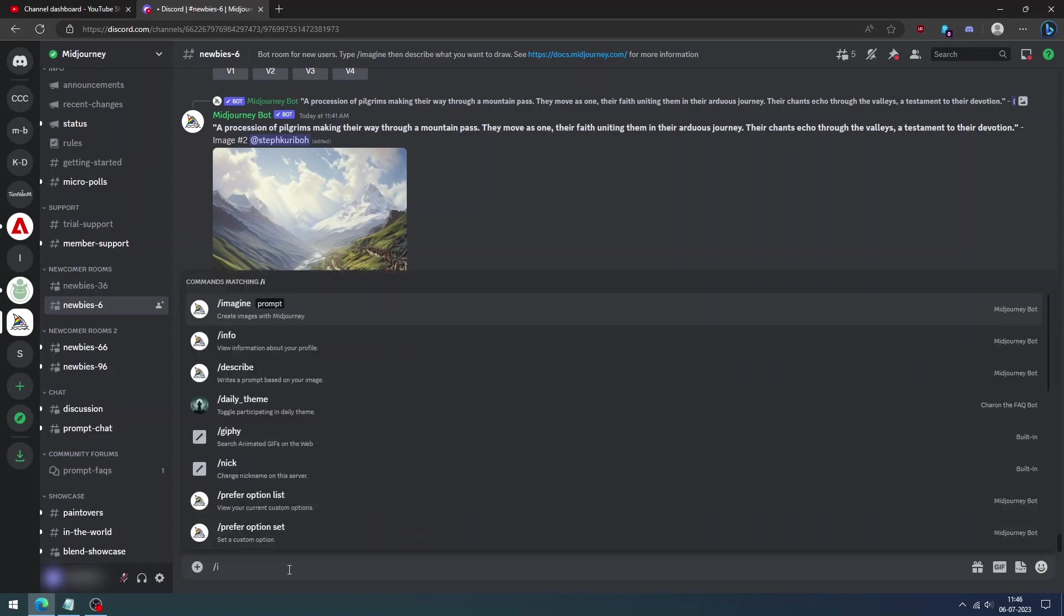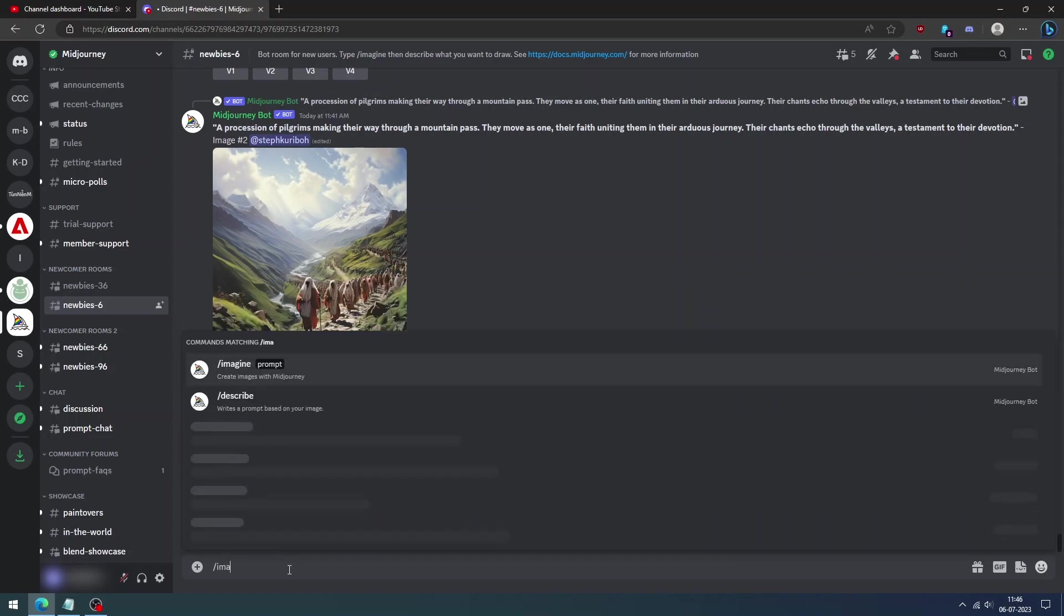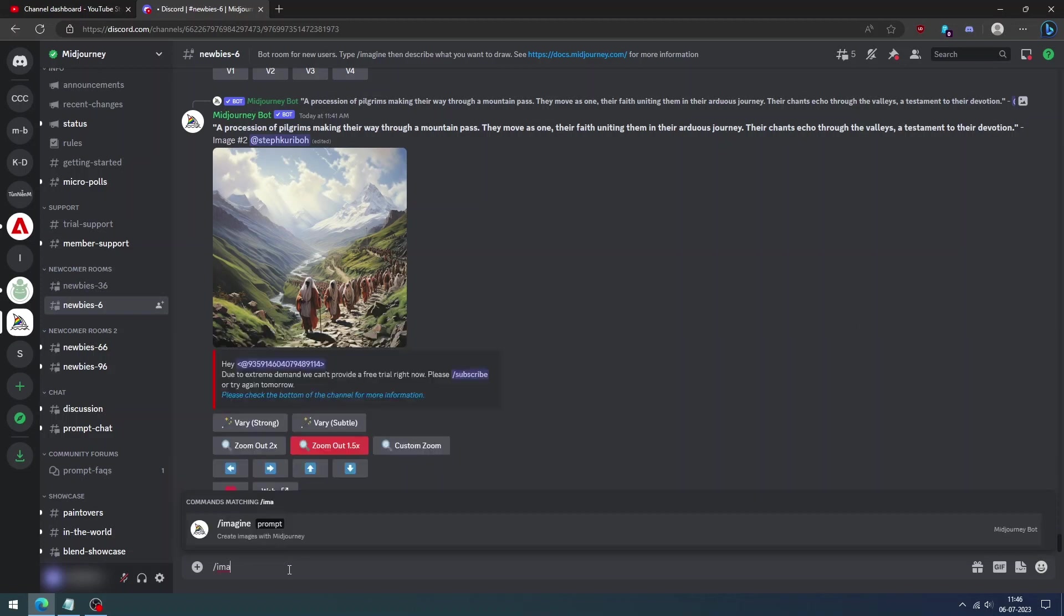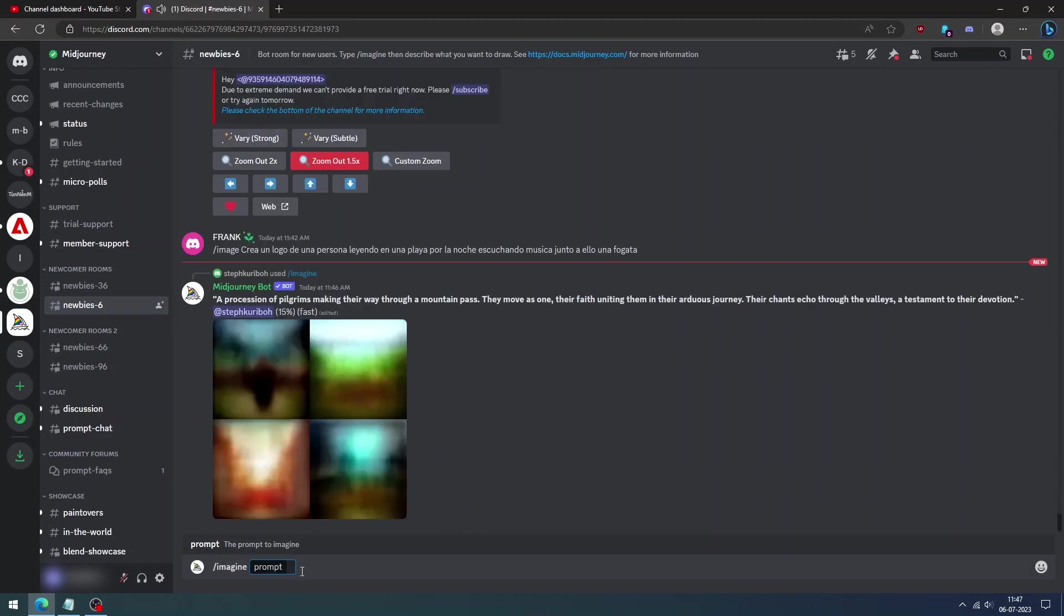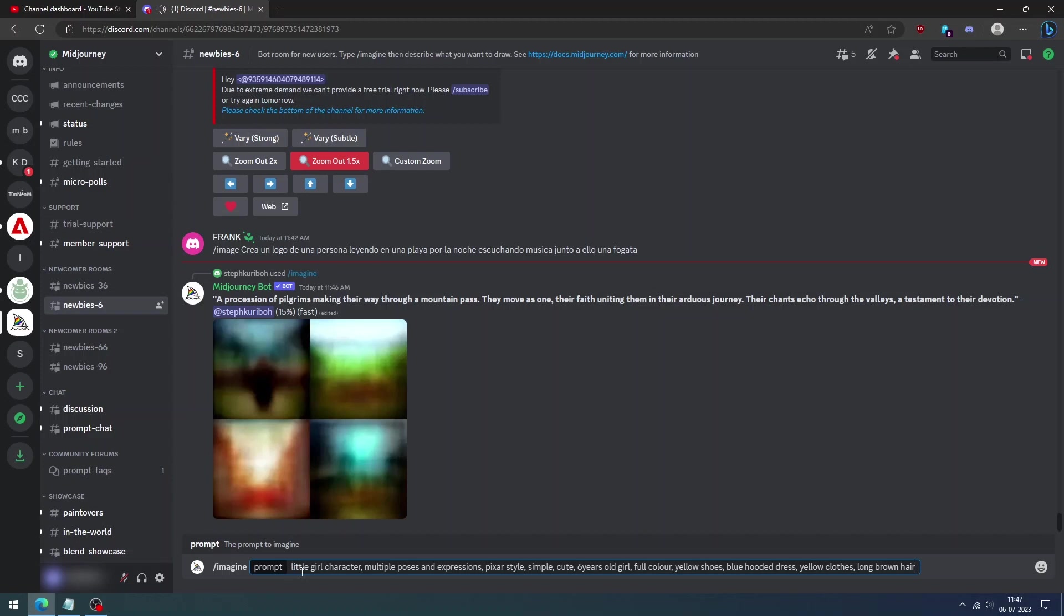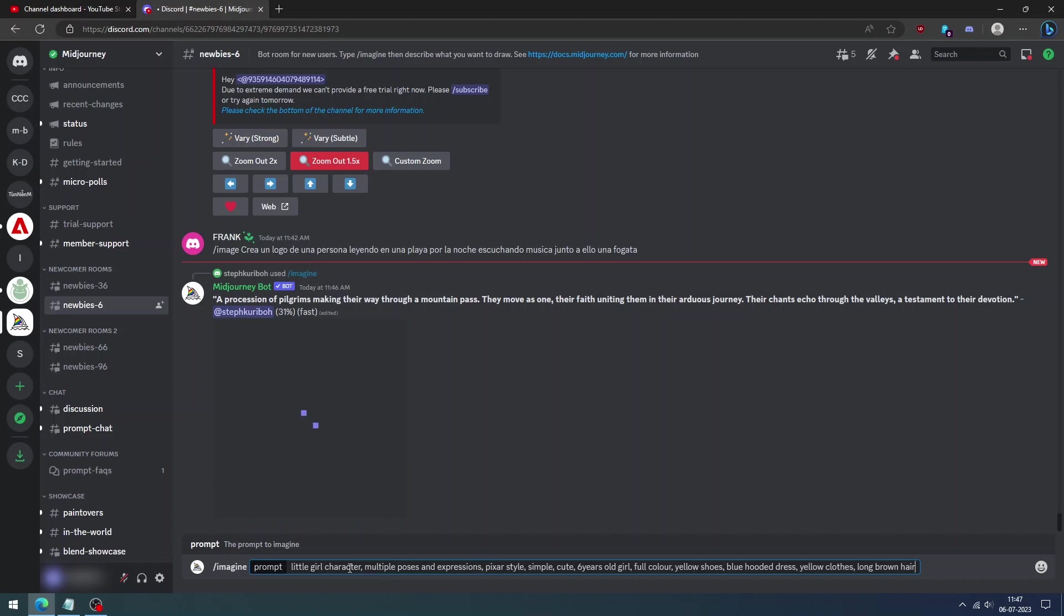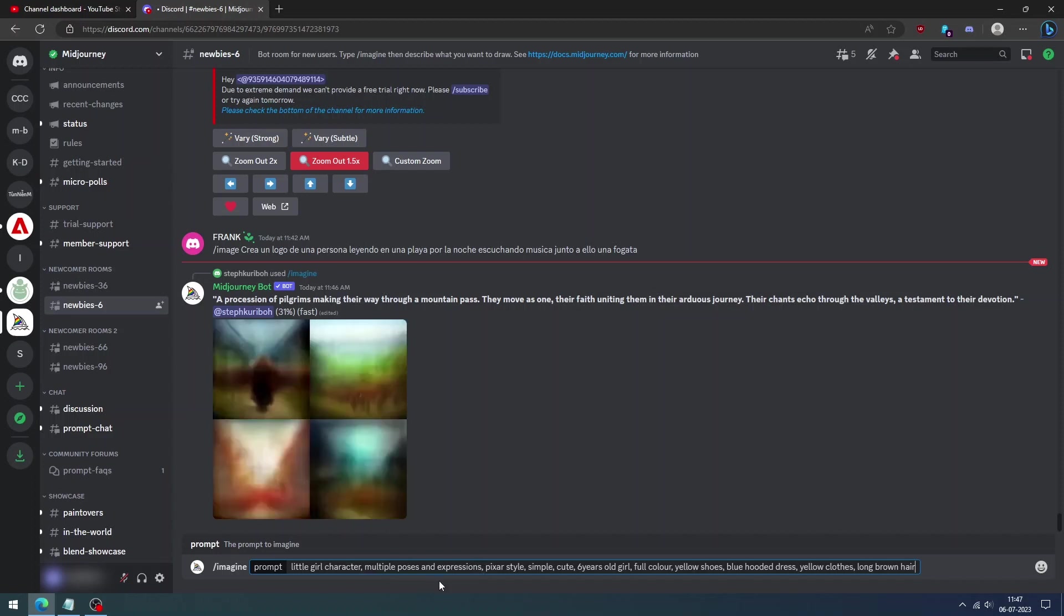Let's open the Discord server and first we can start with the easiest method. In this method, we use only prompts to create the same character in different angles and with varied expressions.